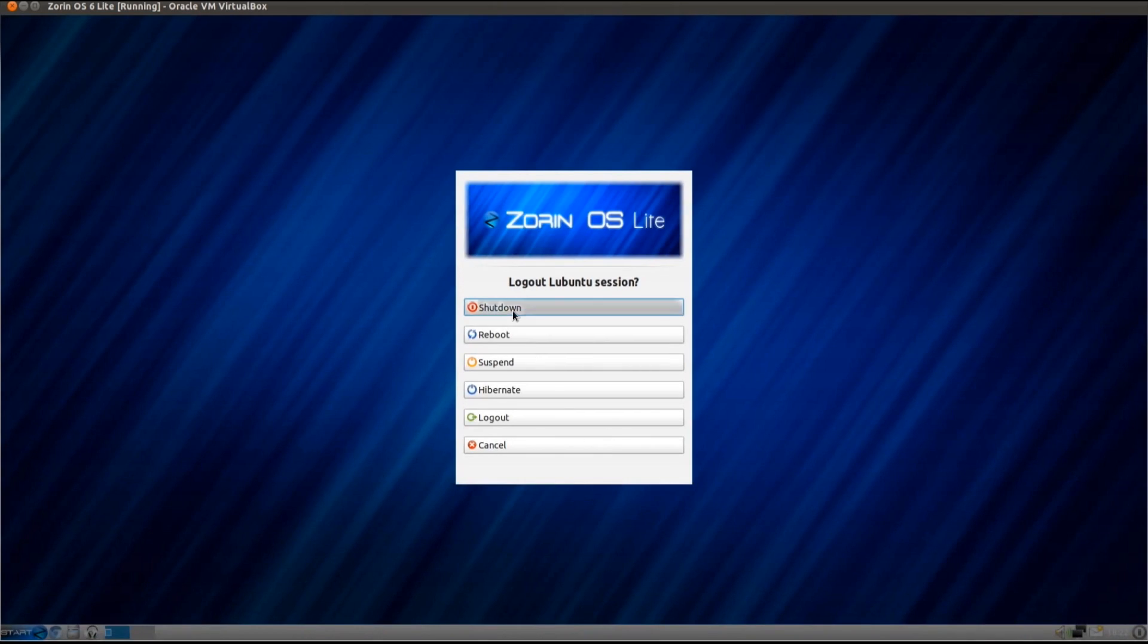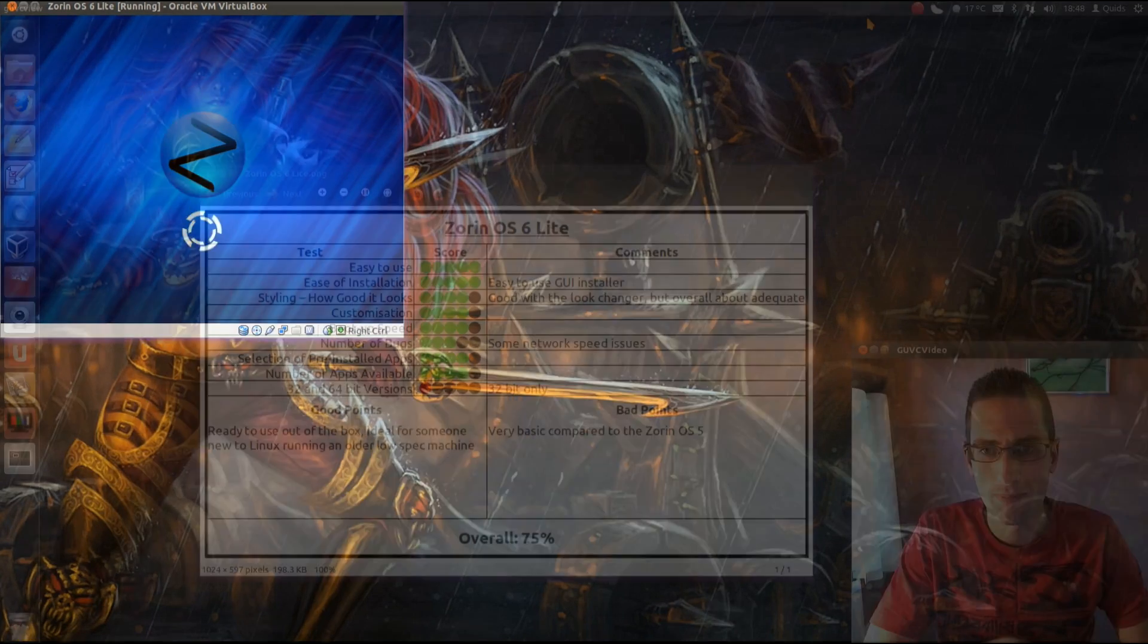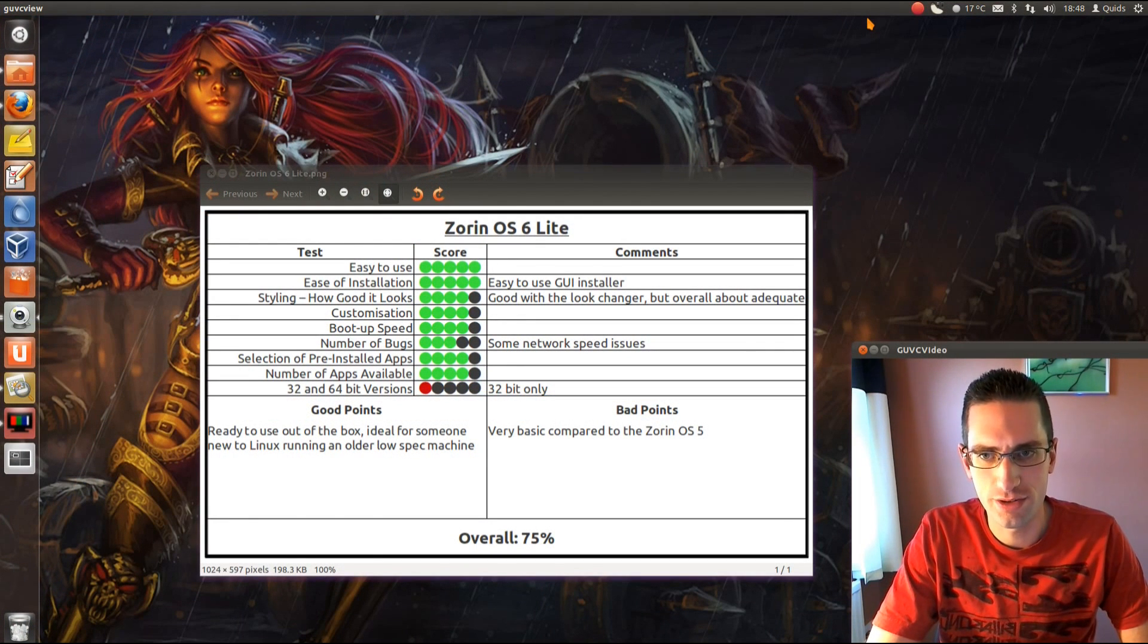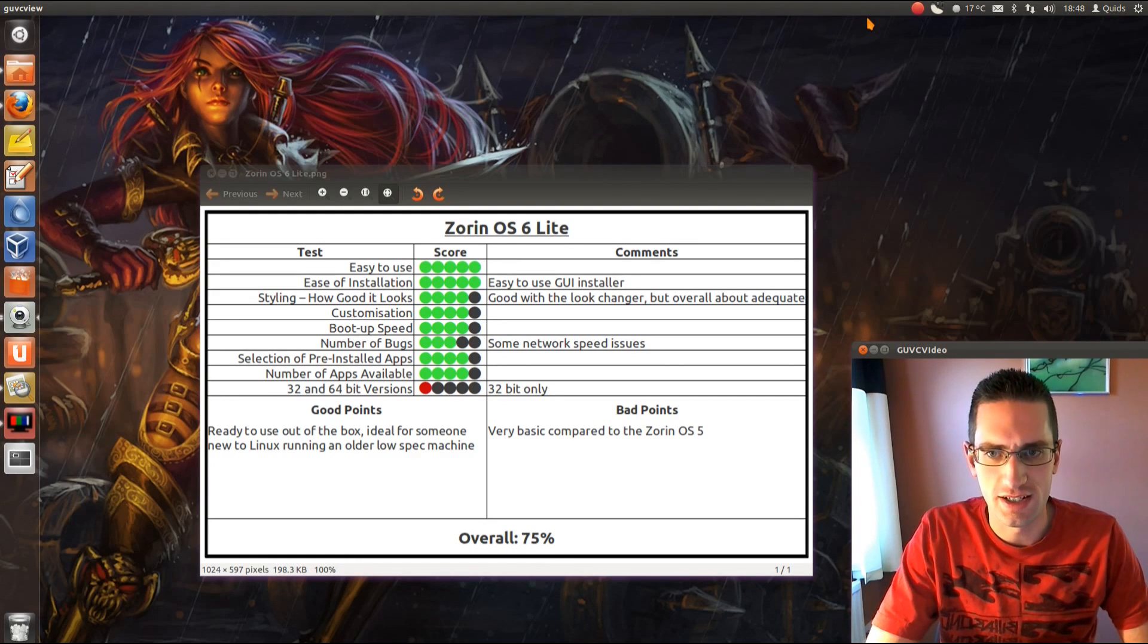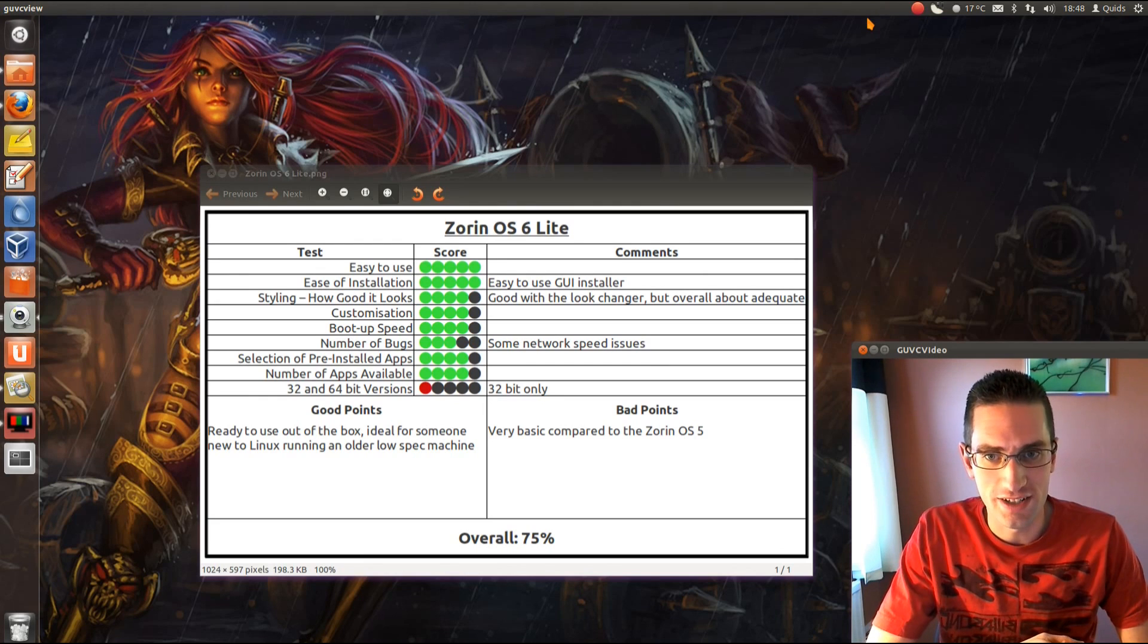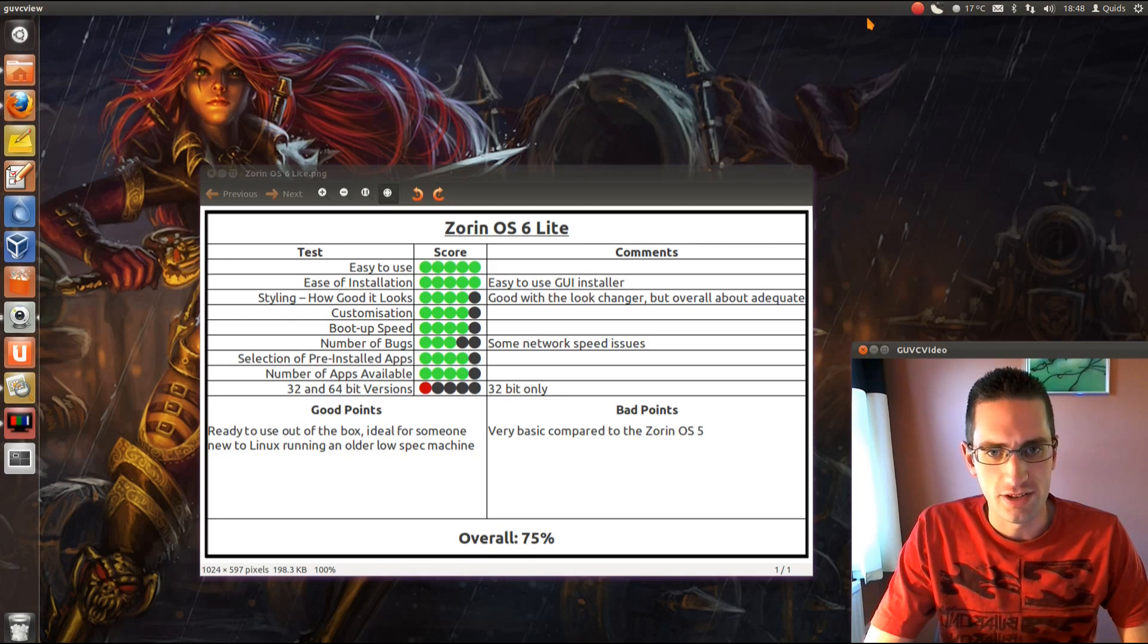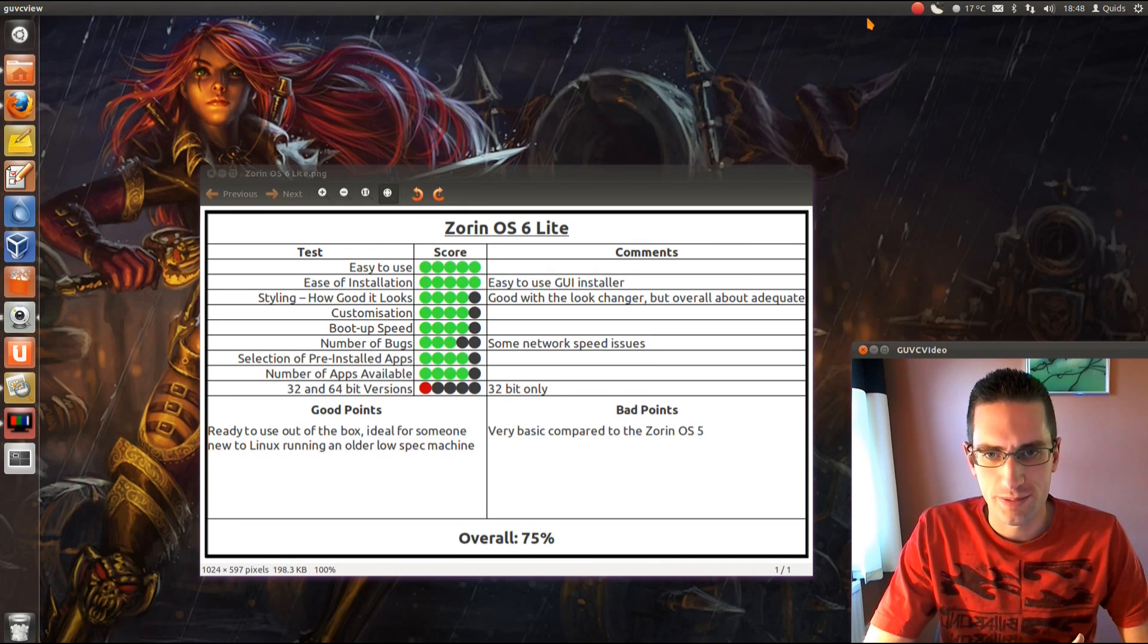Anyway, that's a look at Zorin OS 6 Lite. Right, so here's what I thought of Zorin OS 6 Lite. So yeah, easy to use, it certainly is, it's ready to go right out the box, and it's easy to install with the graphical user interface installer that you get. Styling, about average really for a light system, but it's good that they have the look changer, so you can switch between the Windows 2000 and Mac interface. About average really for customization and boot-up speed.